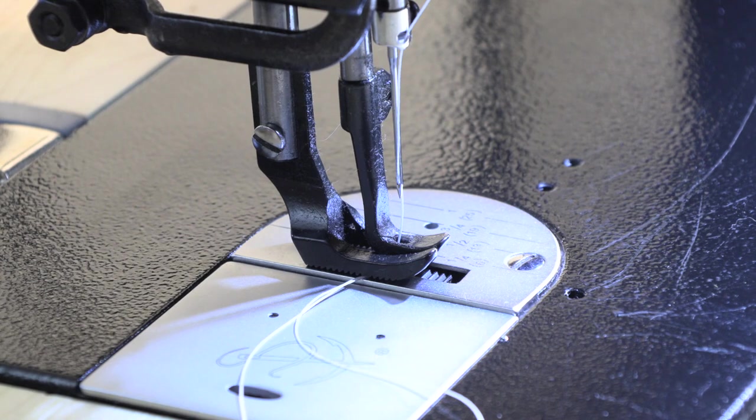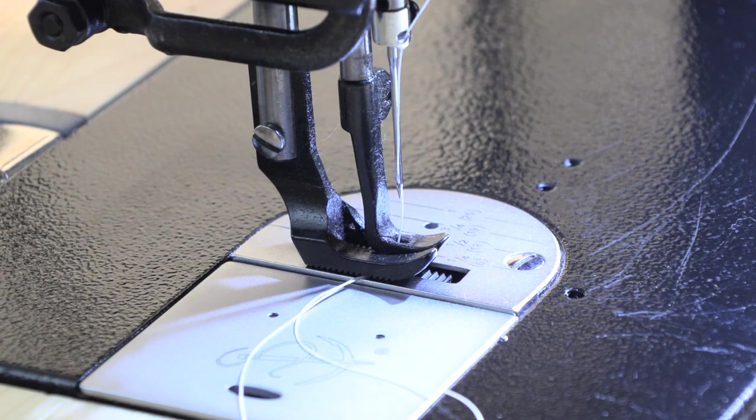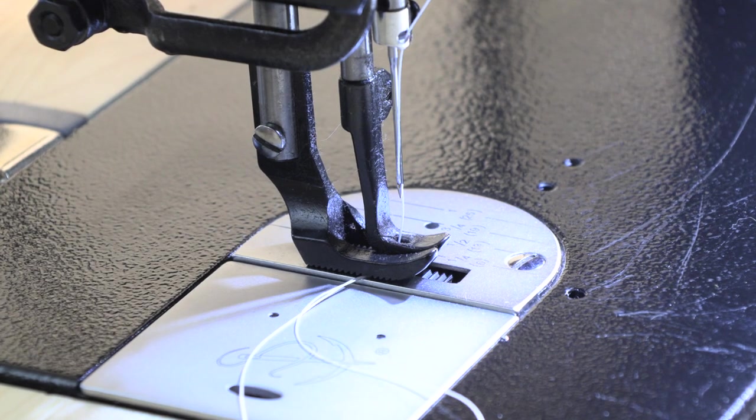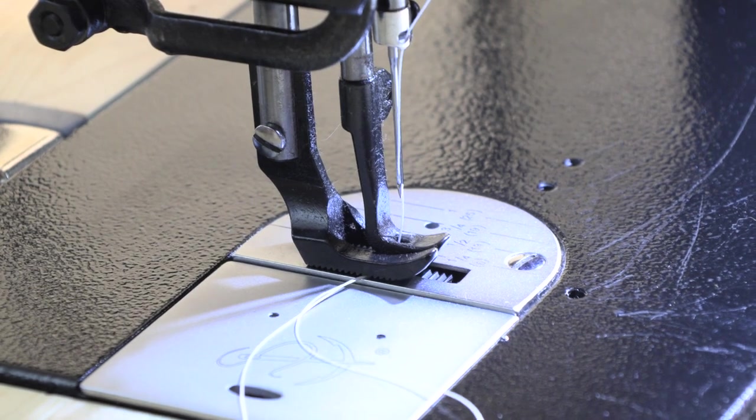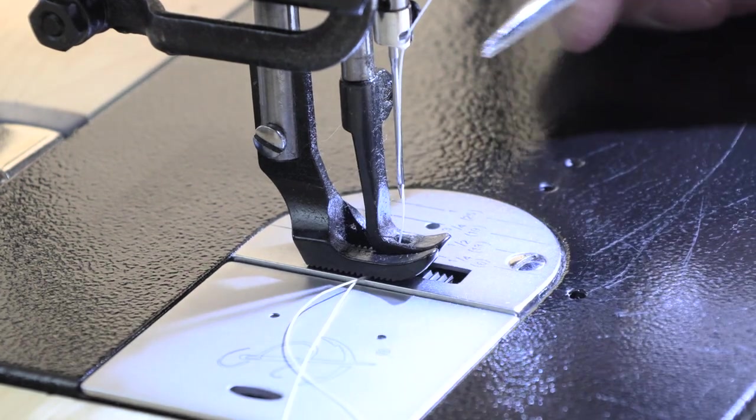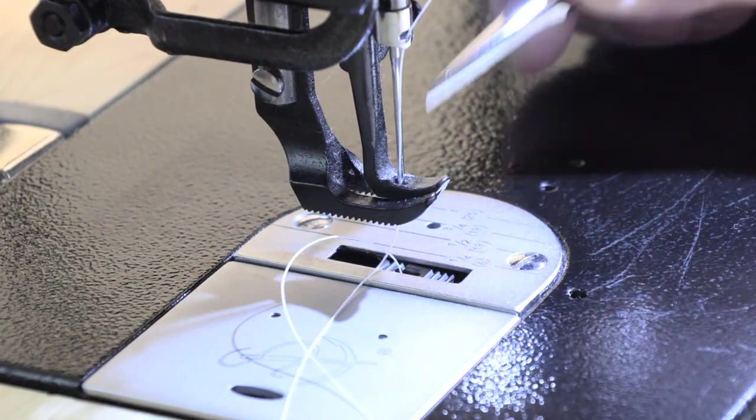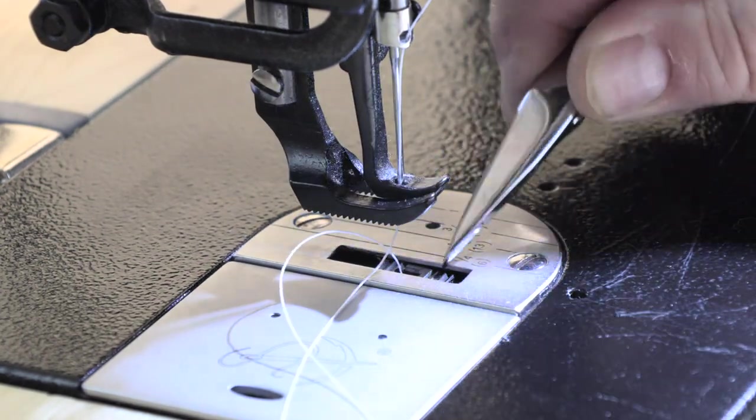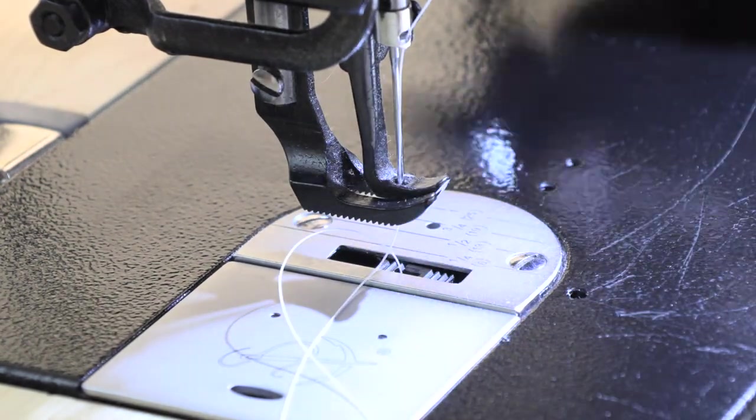This is a true industrial walking foot mechanism, and the thread goes through the upper and lower presser feet, and that helps make for a very uniform stitch length.